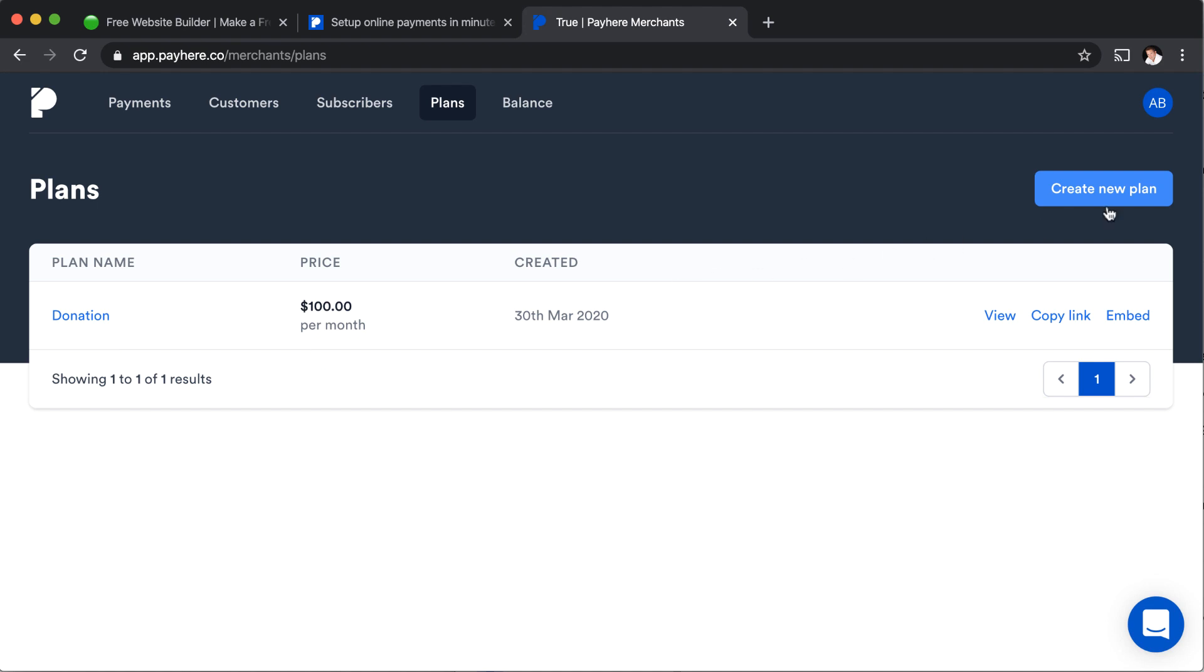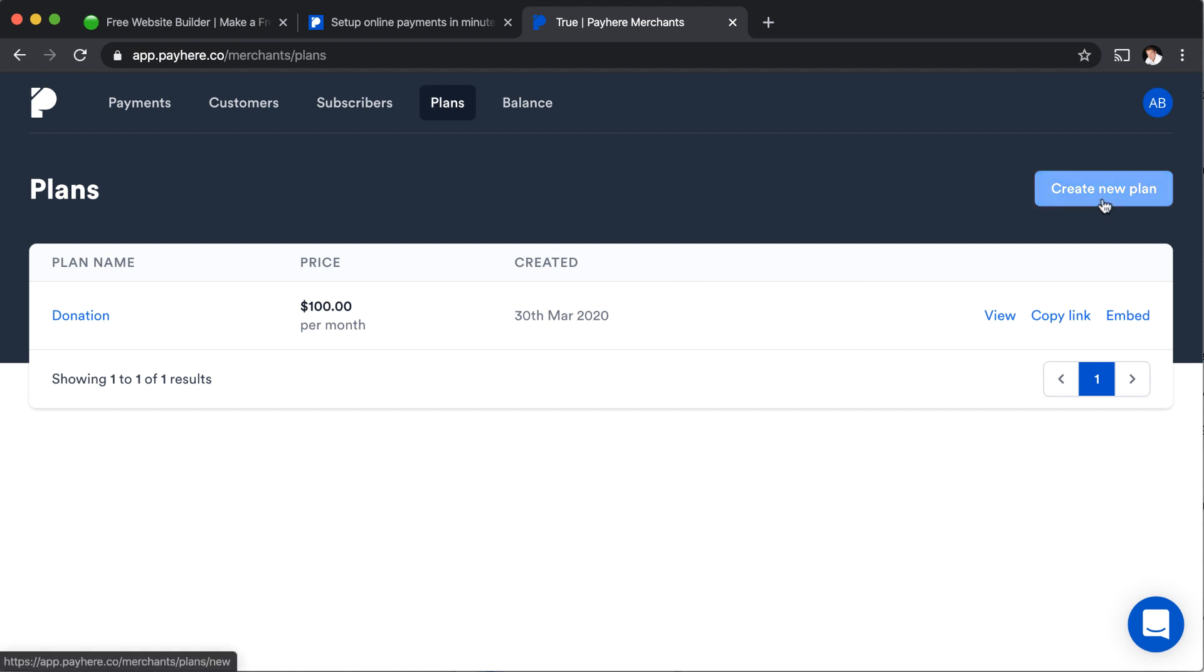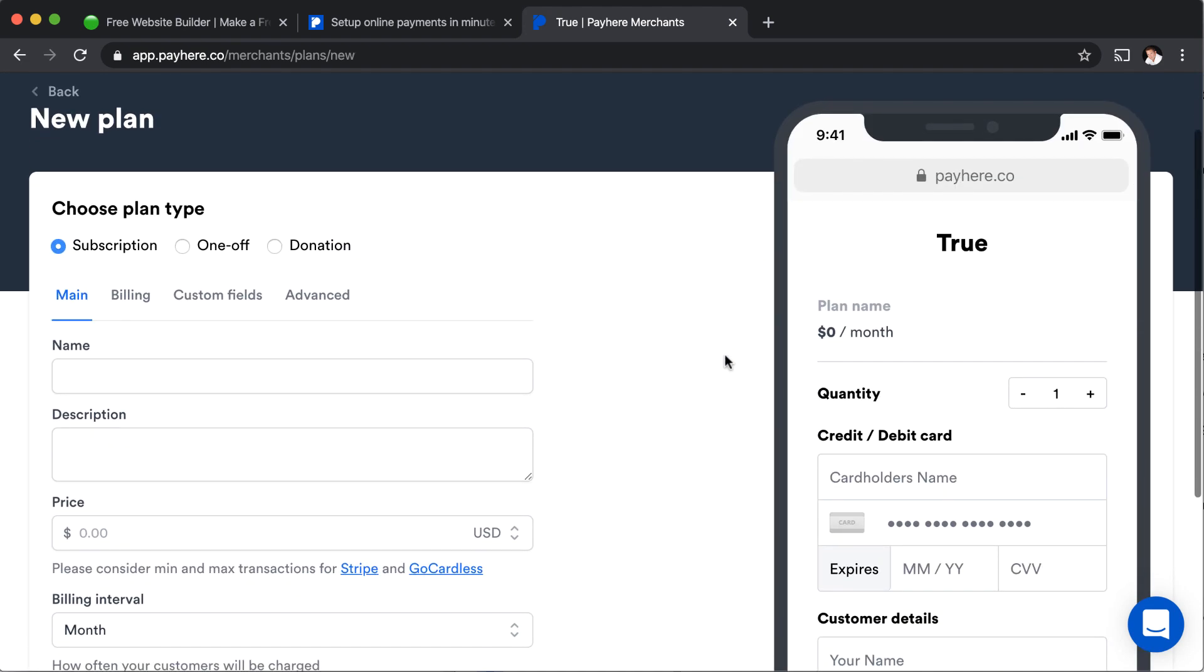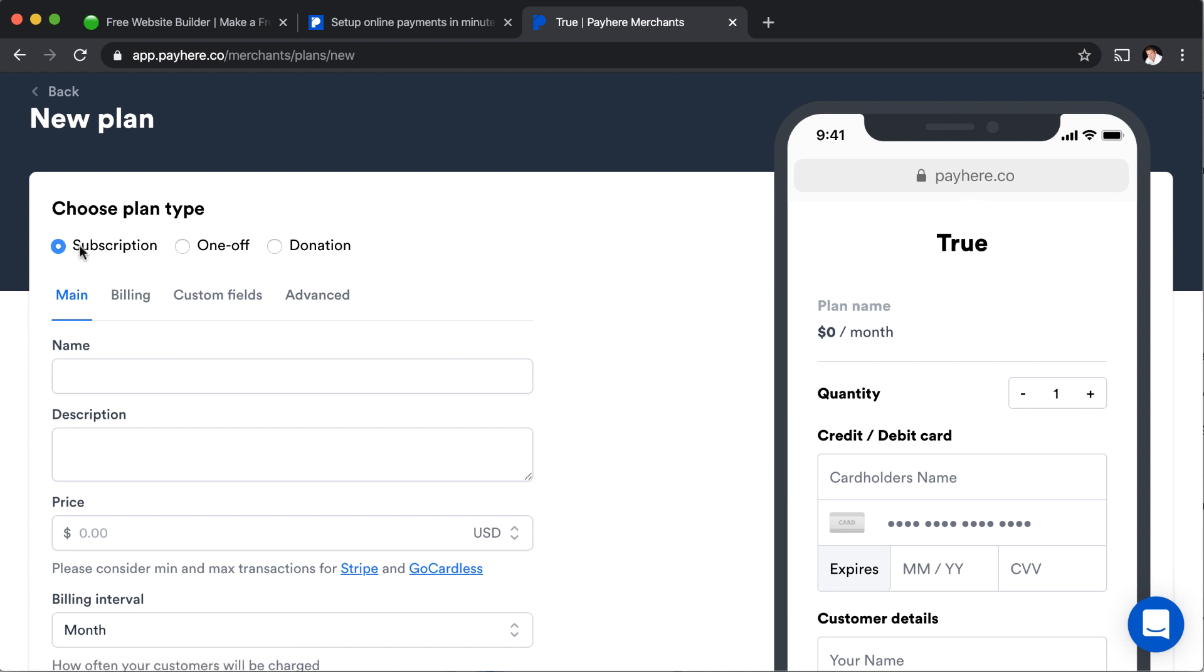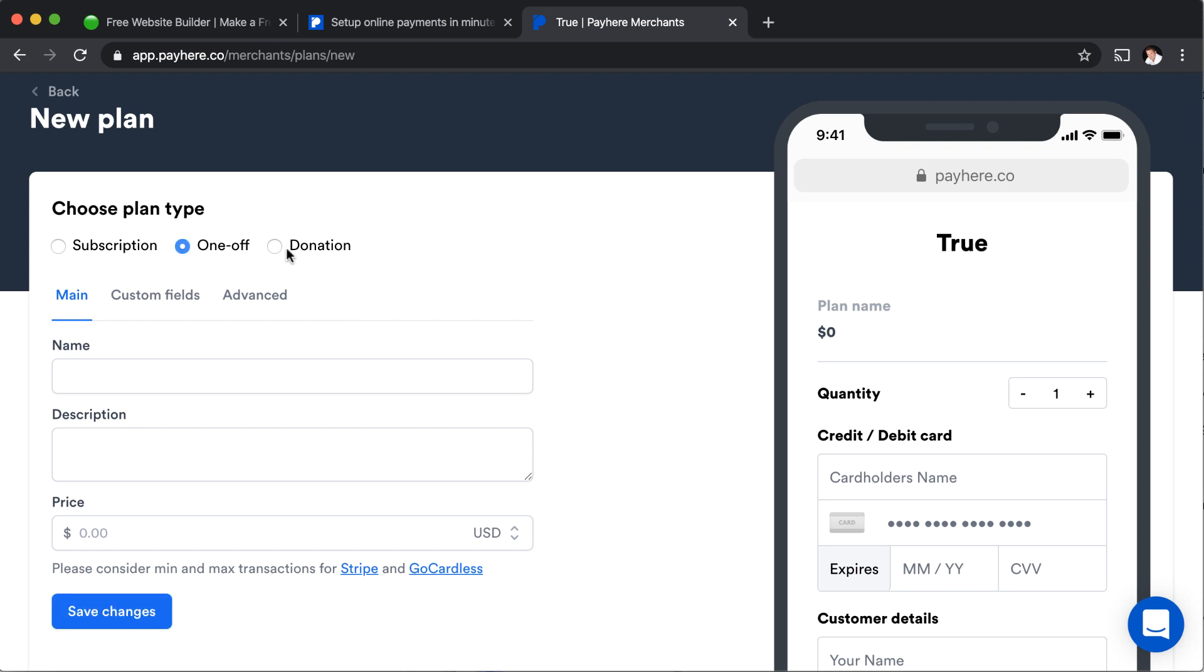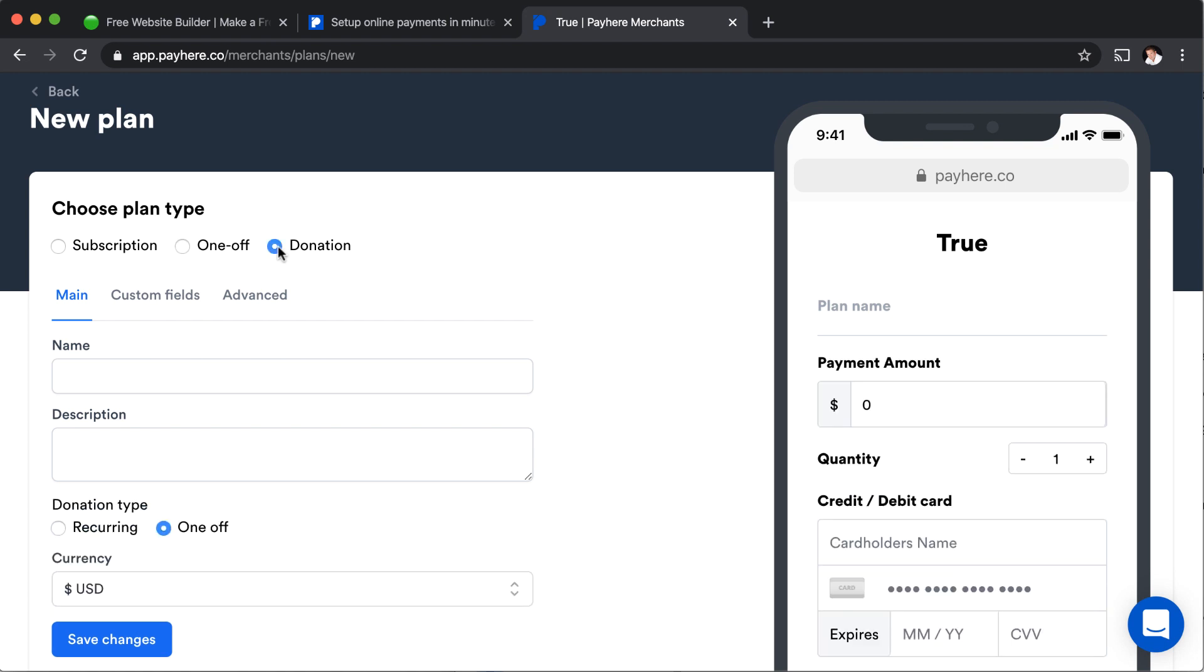If you want to create a new plan, you can do that by clicking create new plan. This is something I really like is they show this preview over here in this phone shows you what that looks like. And then you can choose the type of plan you want to create. A subscription, a one-off charge, a donation, just like what I had described earlier.